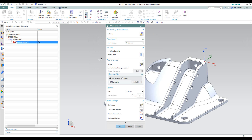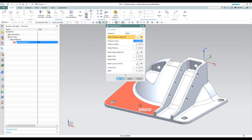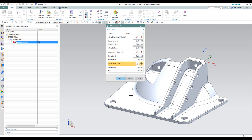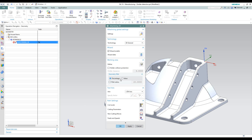Next, we'll take care of our cutting levels. I want to have my lower level set at the bottom, which is at a depth of minus 65mm. I'm going to use a clearance level of 10mm with a safety distance of 2mm. We'll click OK.